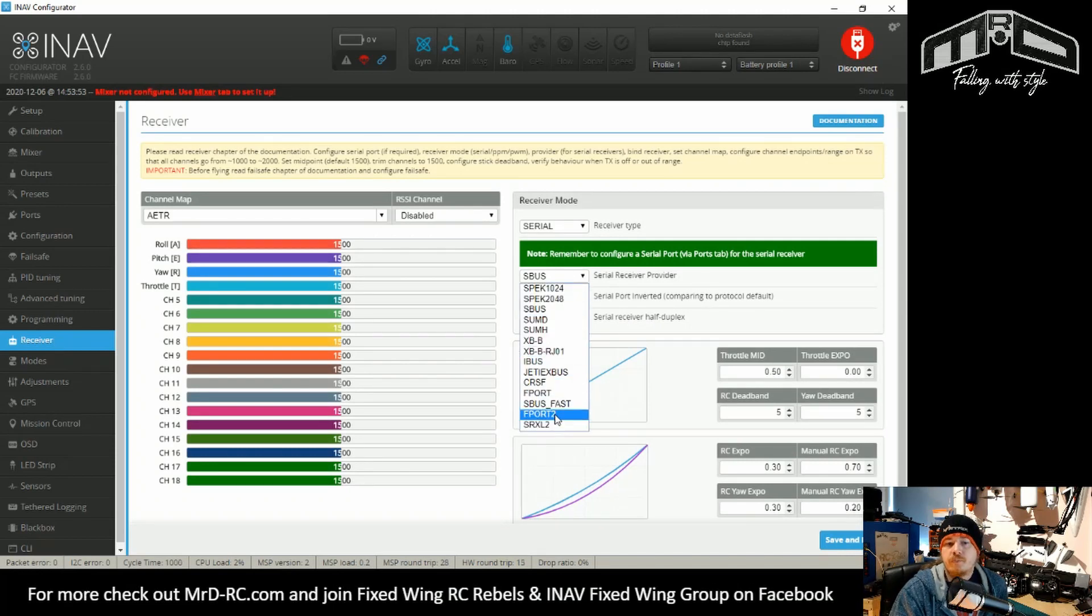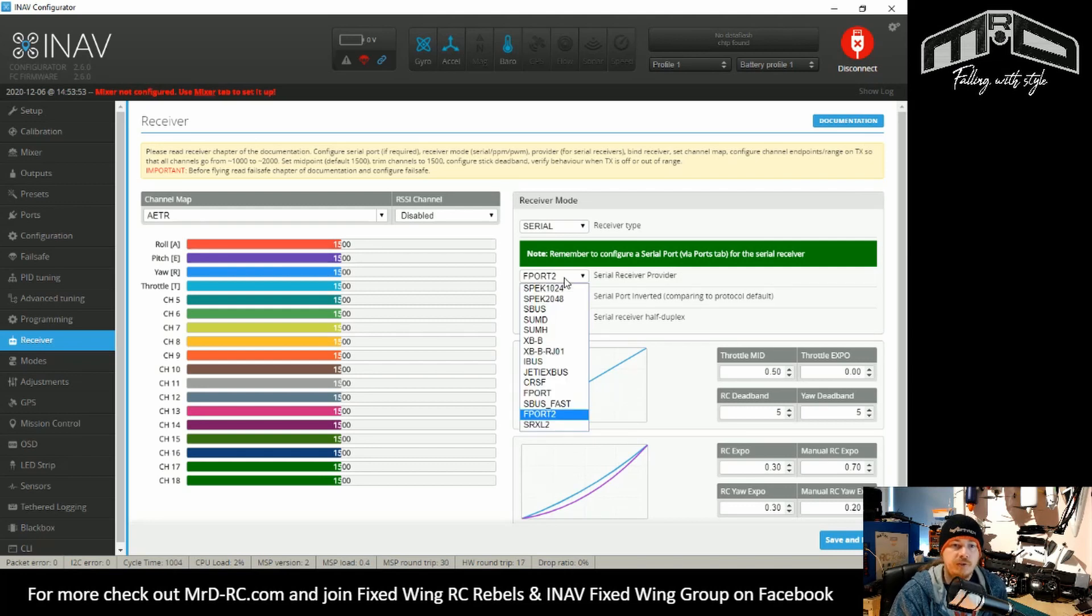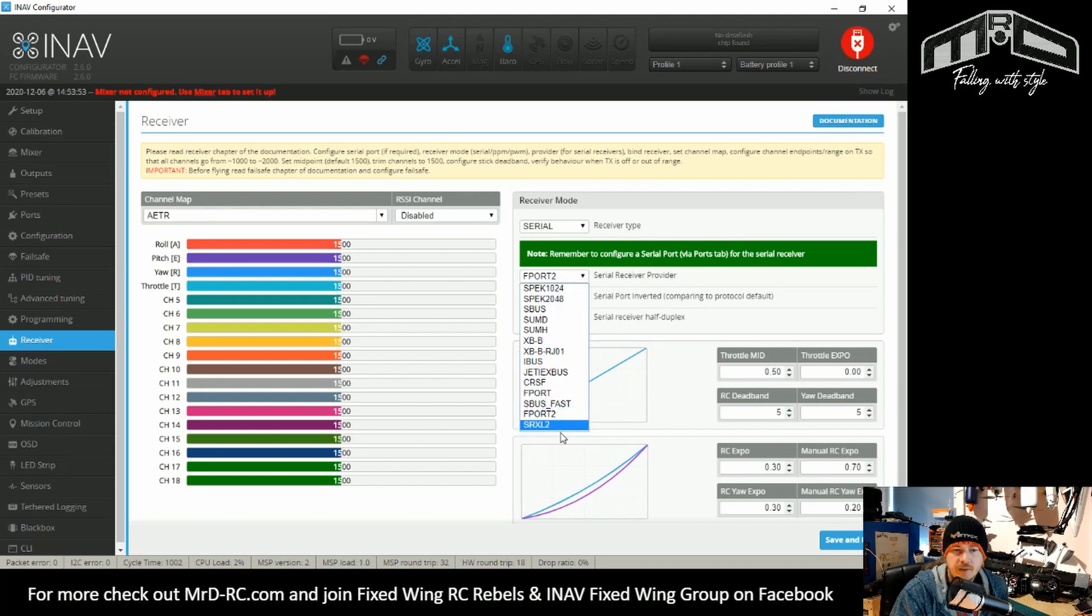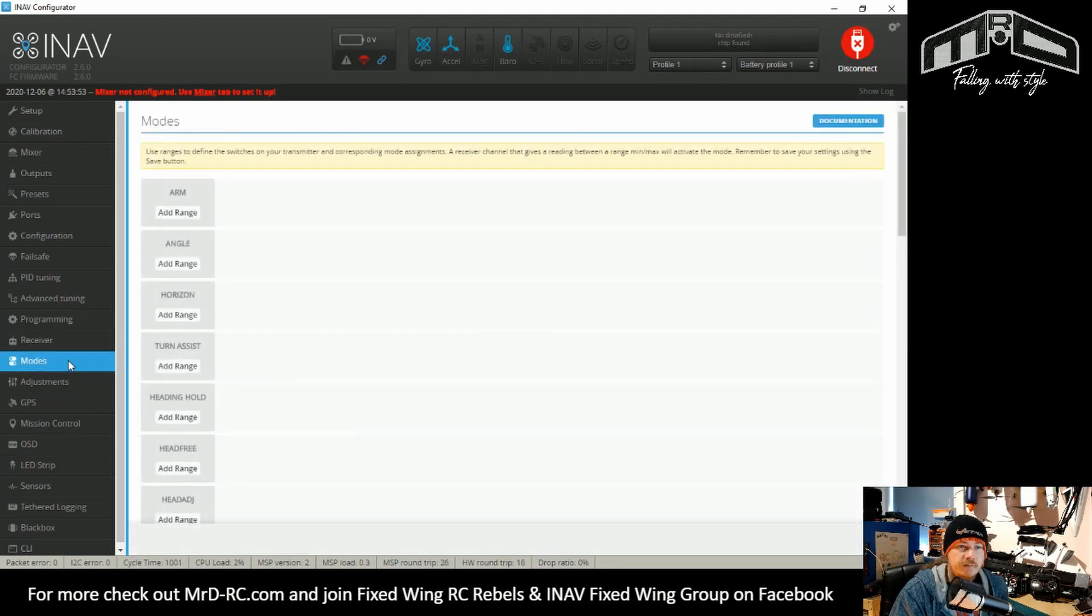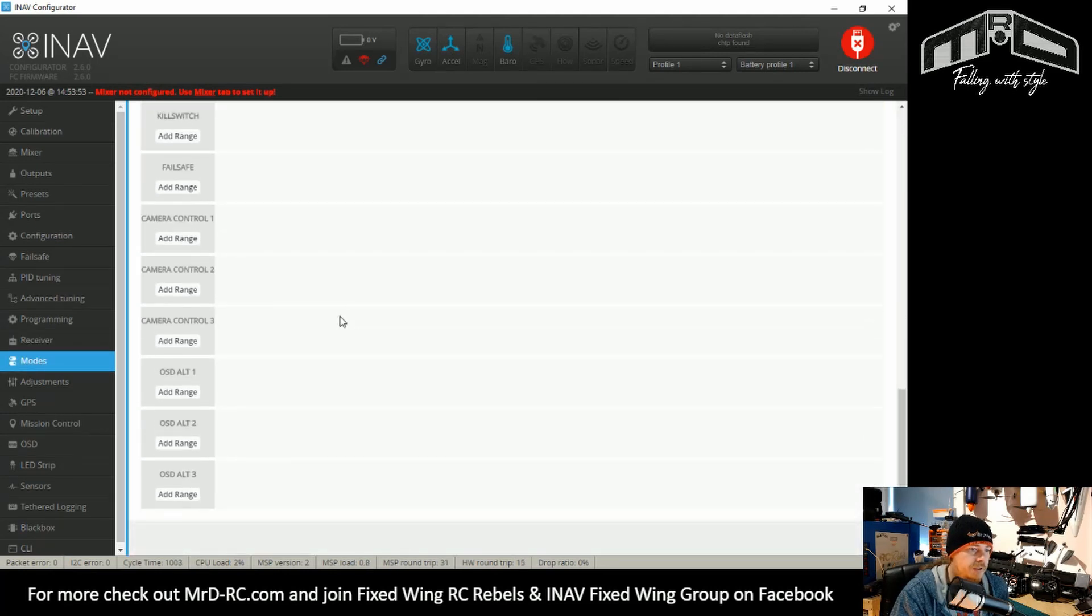So nothing has really changed in receiver. Oh, yeah. Sorry. If you're a FreeSky user, F port 2 has now been implemented. So you can use that. No, the ghost isn't there yet. Nothing has changed in the modes.